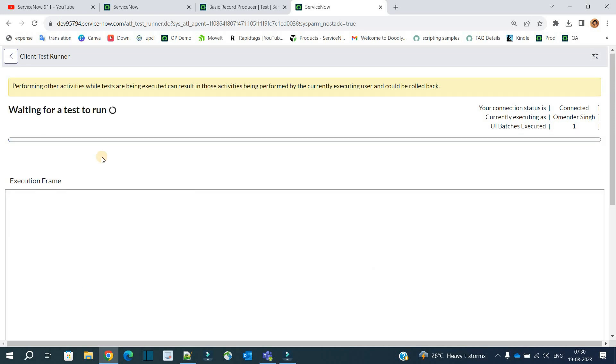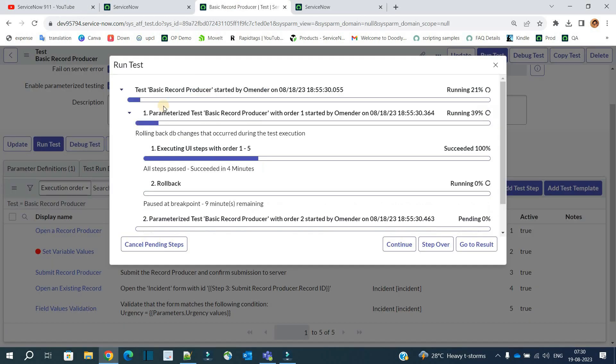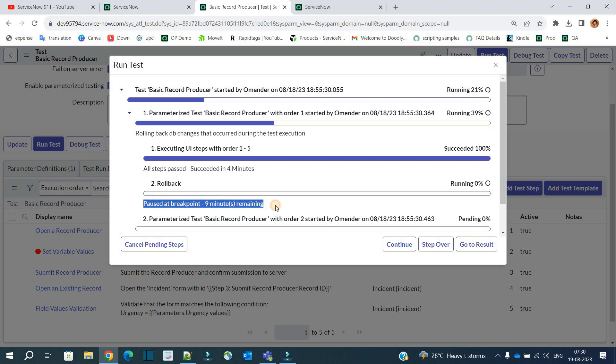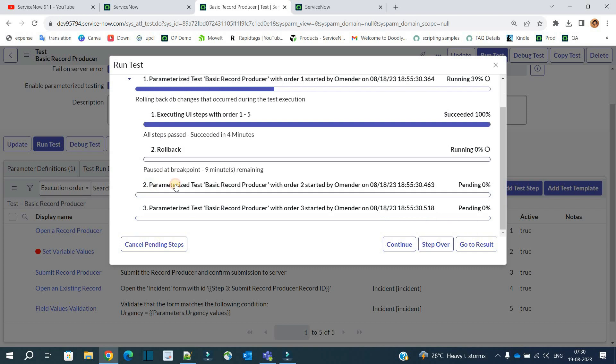Again it is paused. Now click on it. You see here the very first activity is complete. It means the very first circle of this test is complete. As you know, we opted for pause at rollback as well, so it is pausing right now at rollback.